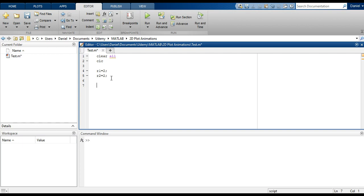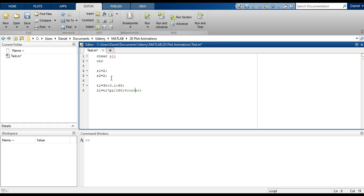Next, we'll have angle 1, or we'll call it T1, going from 30 degrees in steps of 0.1 to 60 degrees. The sine and cosine functions — all trigonometric functions in MATLAB — work with radians, not degrees. So we'll have to change this from degrees to radians: T1 equals T1 times pi divided by 180 to convert from degrees to radians.